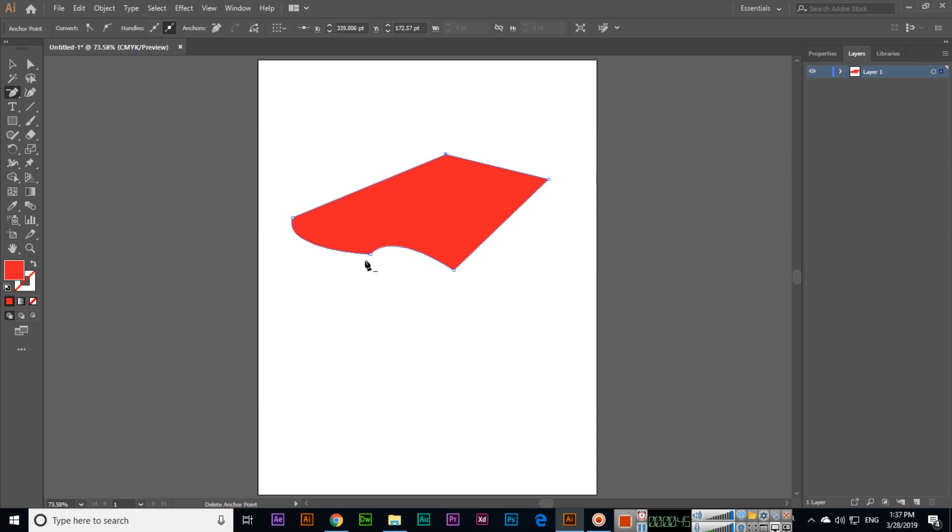You can see the delete anchor point tool - we can delete anchor points when we are designing logos. We will have to use this tool to delete some anchor points. Thank you very much for watching this video.